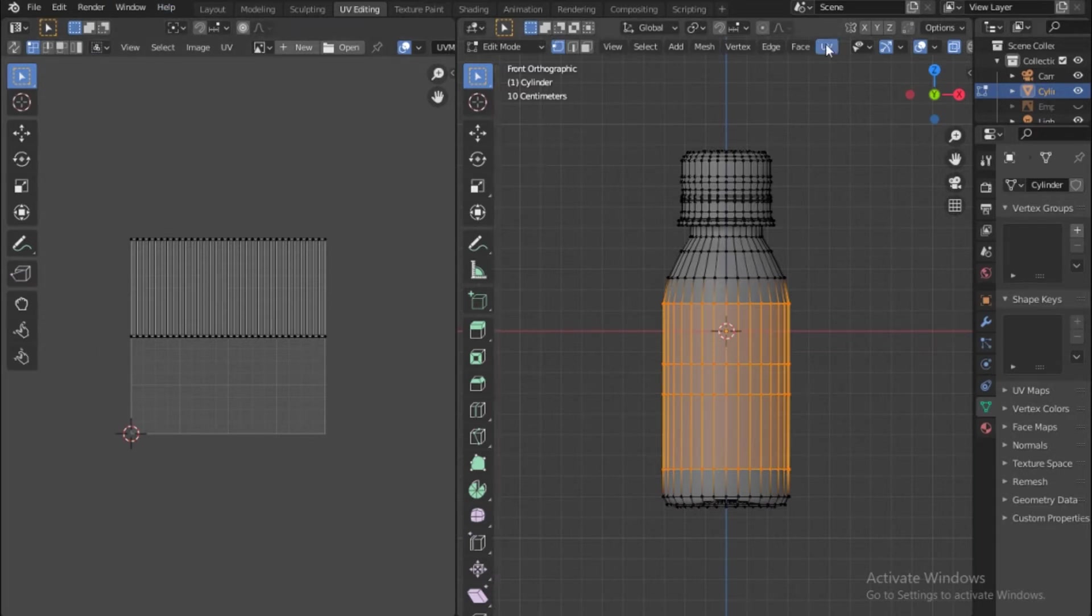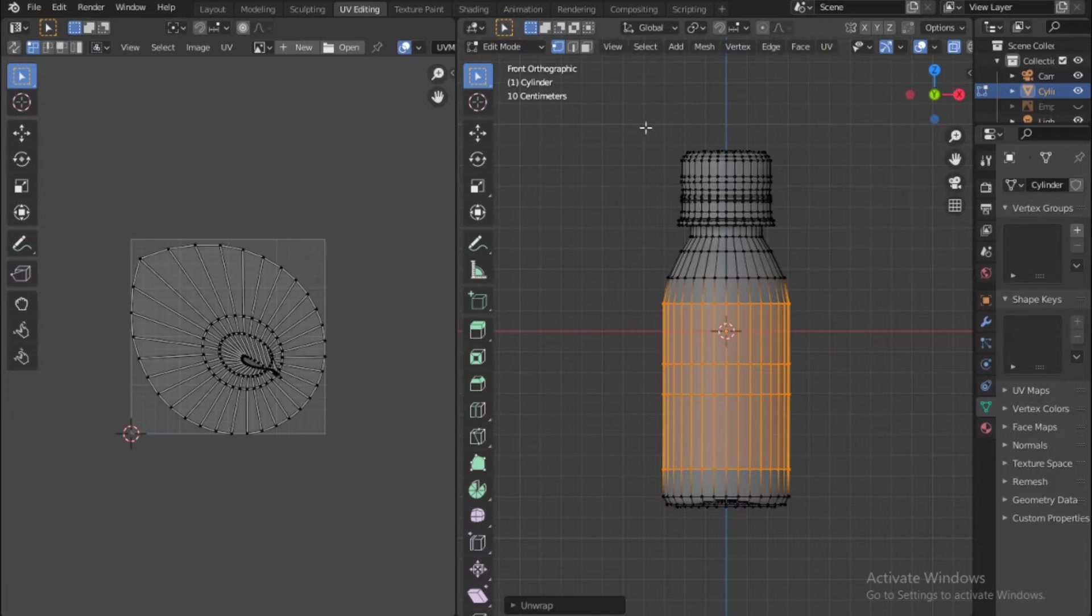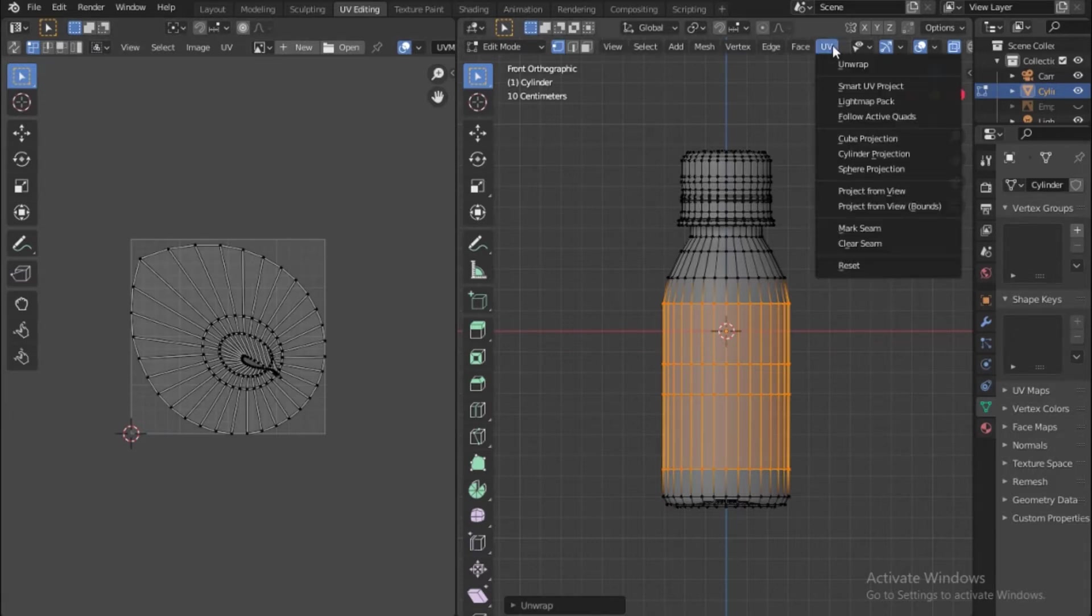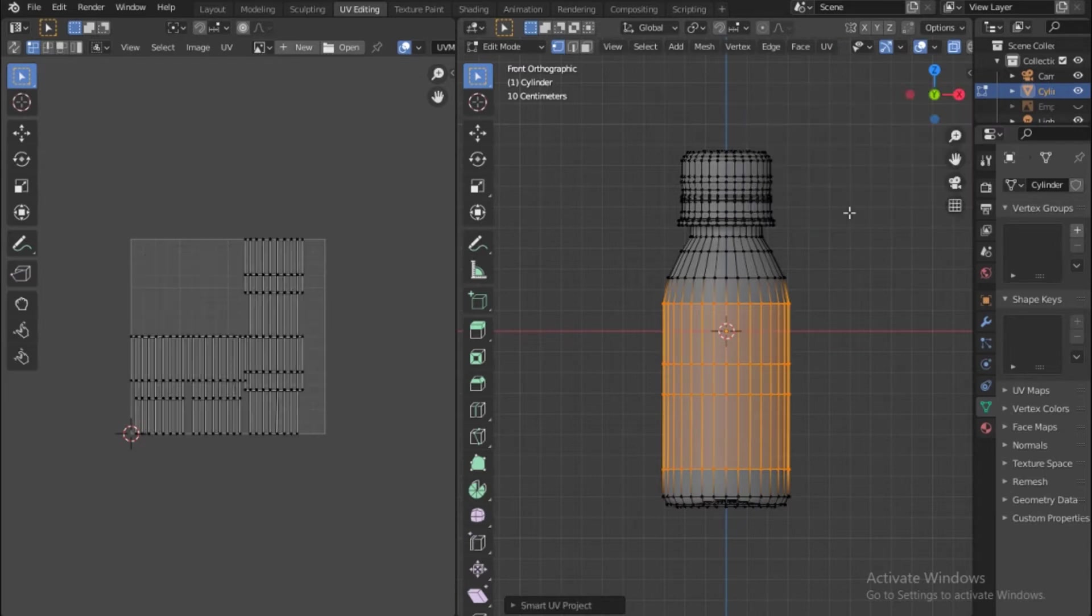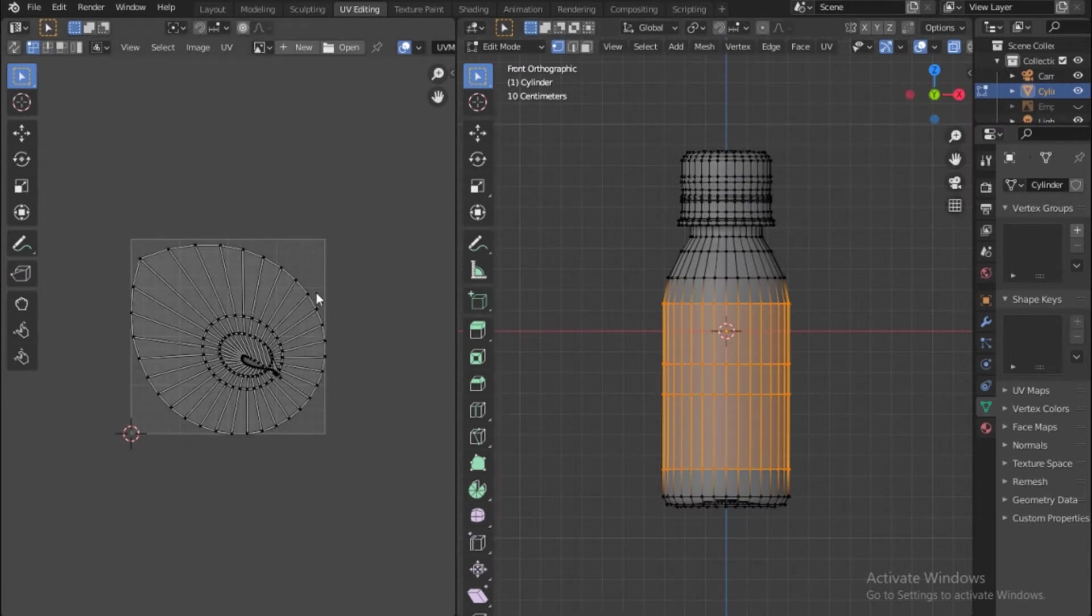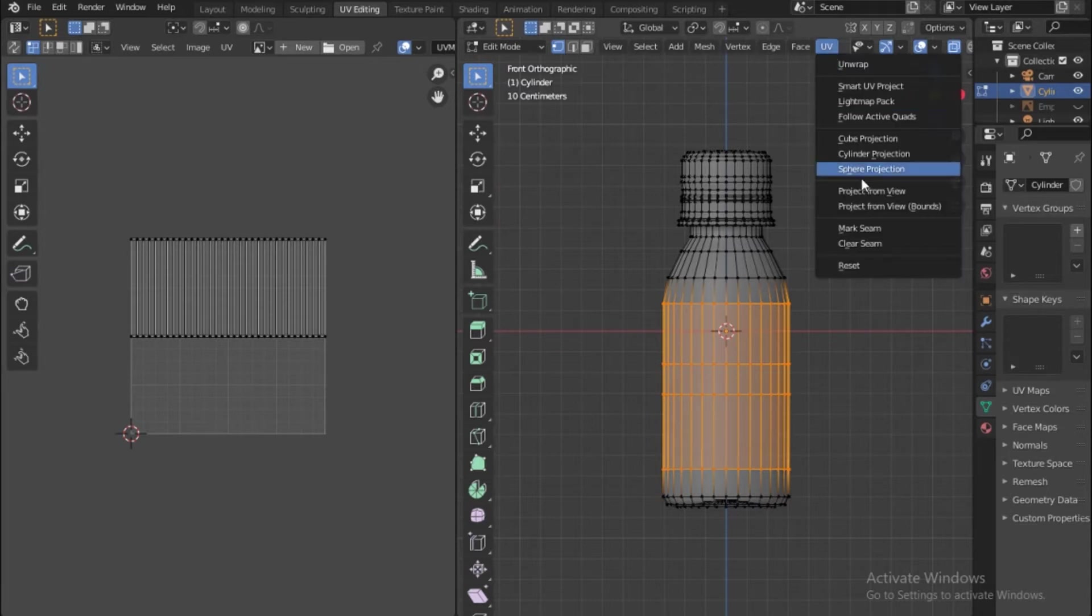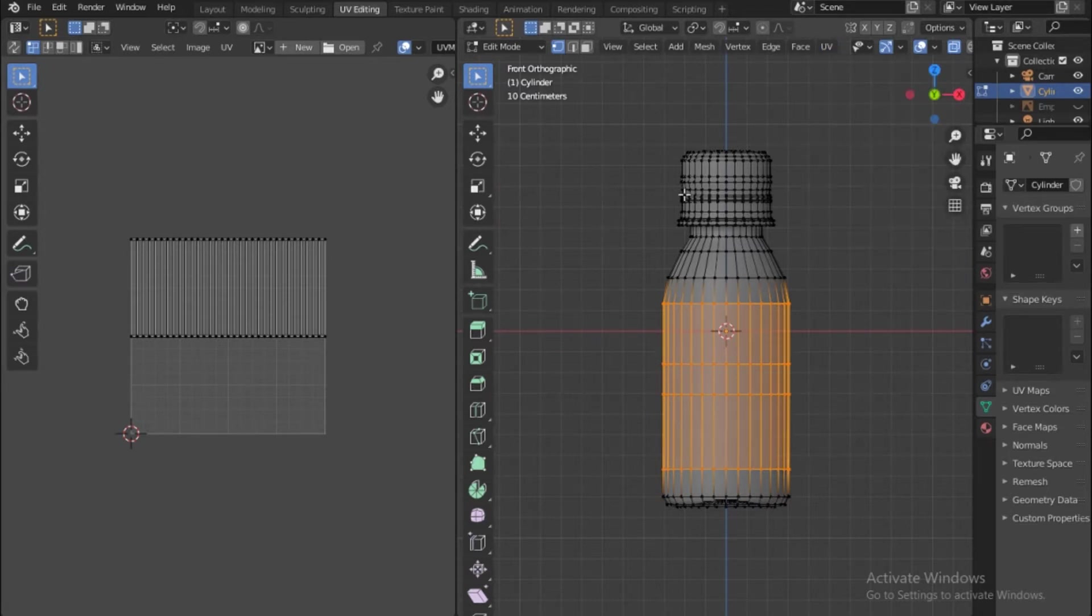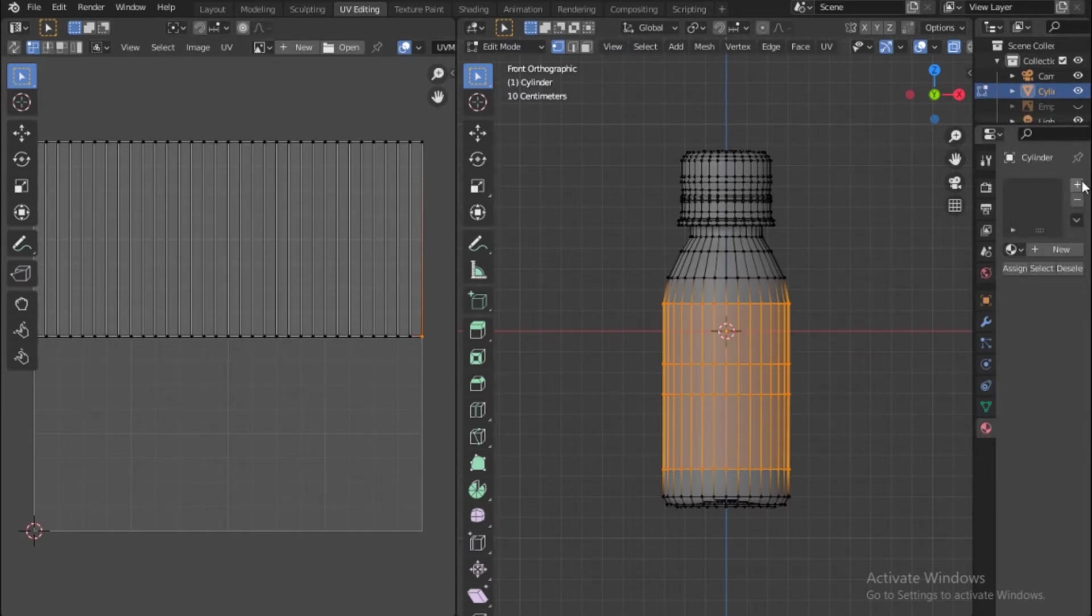Select UV and say unwrap. There are different types of unwrap, this is smart unwrap. Notice you have all these, you can try them and see which one works best. I'll come under surface and add a new material here.